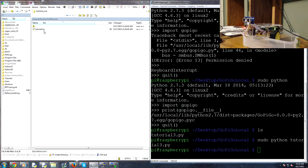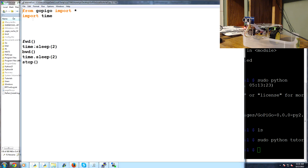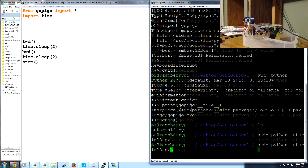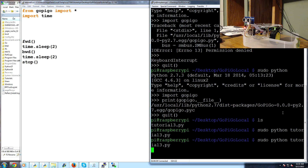Welcome to part four of our Robotics with Raspberry Pi tutorial series. In this part we're going to build on our last script. Tutorial 3 just moved our robot forward and back. Now what we're going to do is create a full user-controlled scenario.